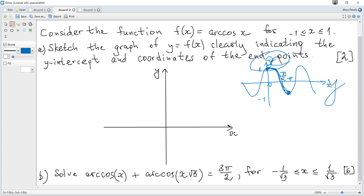Where this direction is the x-axis and this direction is the y-axis. So (0, 1) becomes (1, 0); (π/2, 0) becomes (0, π/2); and (π, -1) becomes (-1, π).